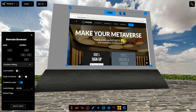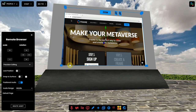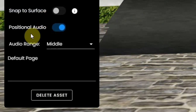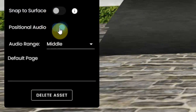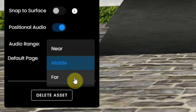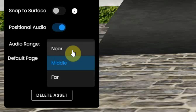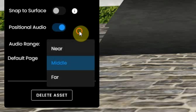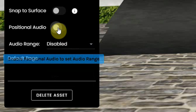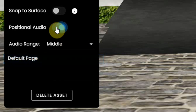There are some more settings for this screen. The audio that comes from your screen can be set to positional, so only people that are near, middle, or far from this screen will hear the audio coming from it. Or you can disable the positional audio so it will be heard all over.